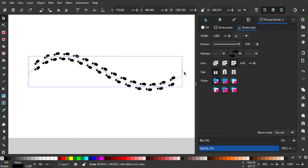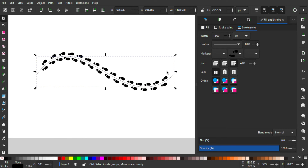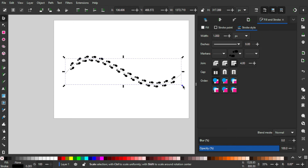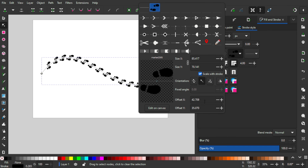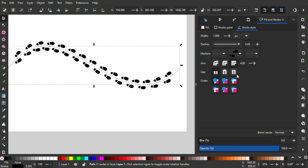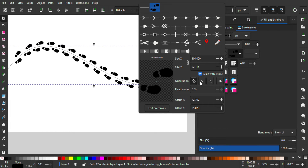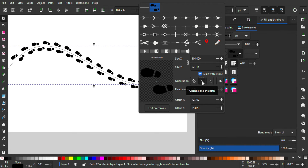Hold Shift and drag it inward little by little to make the footsteps look even better. Yeah, that's looking pretty good. You can change the size — maybe 90. You can even change the orientation like this. I think the 'orient along the path' option is fine.